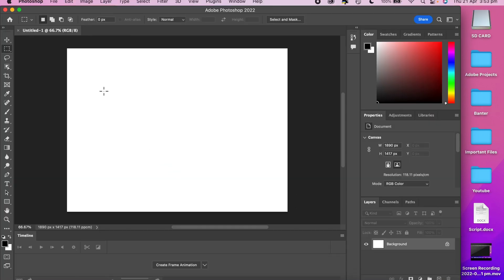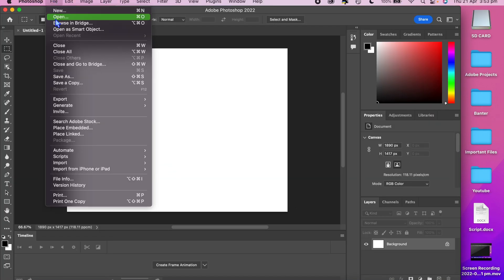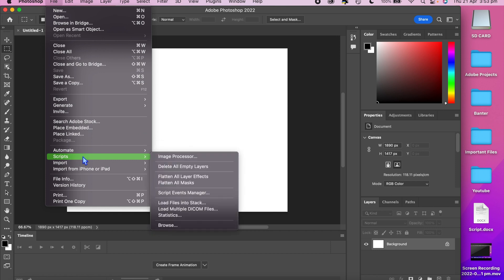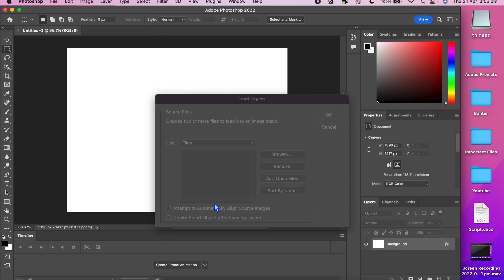First thing you're going to want to do is click file at the top and then go down the list until you see scripts. Then click load files into stack. By selecting browse you can find all the pictures you took and import them into Photoshop.